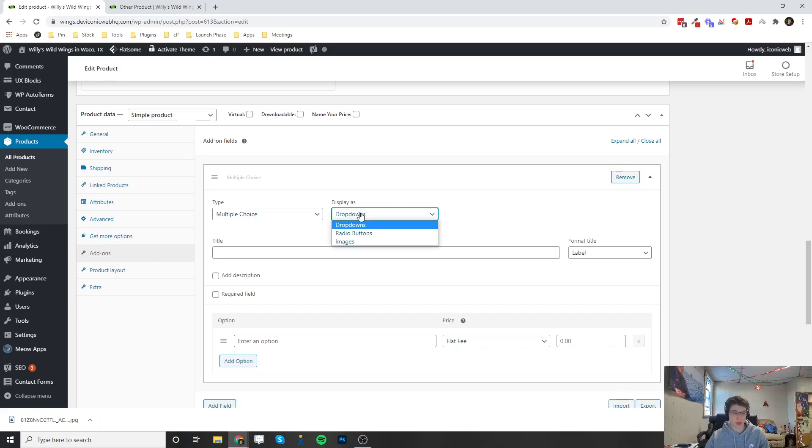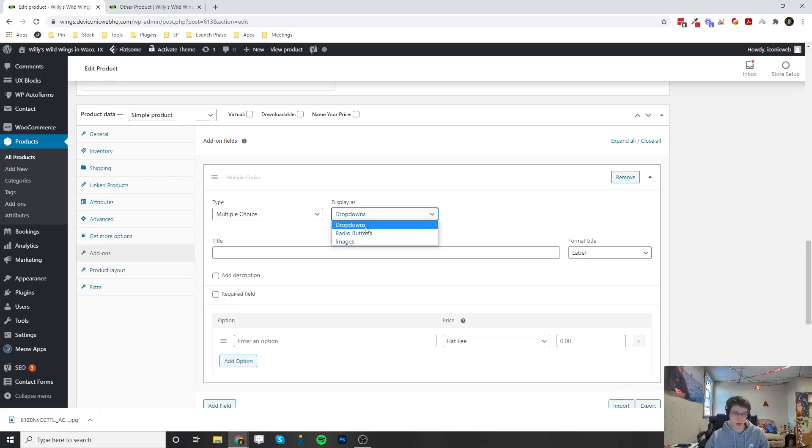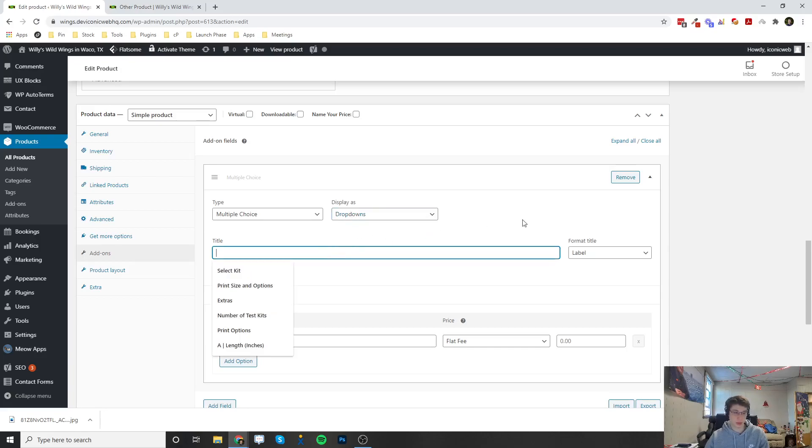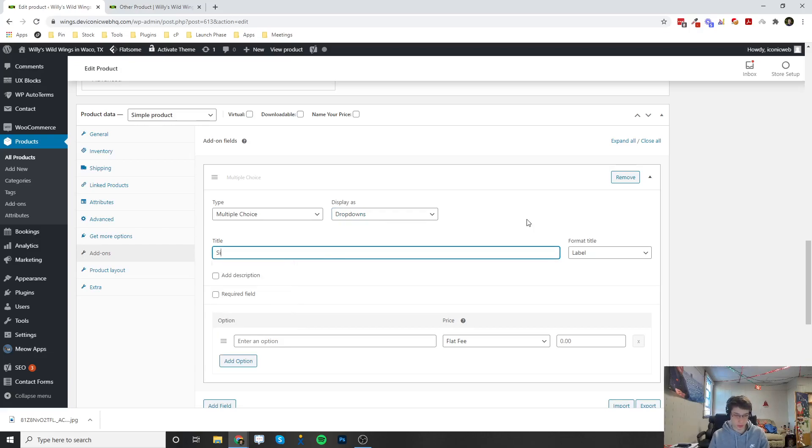We can choose how this displays. We can choose a drop-down, a radio image, or as an image. Let's go for the drop-down. I'm going to put a title here. For this wings, we're going to add-on sides.